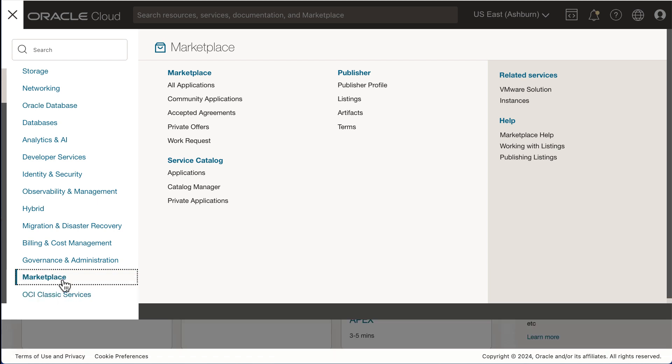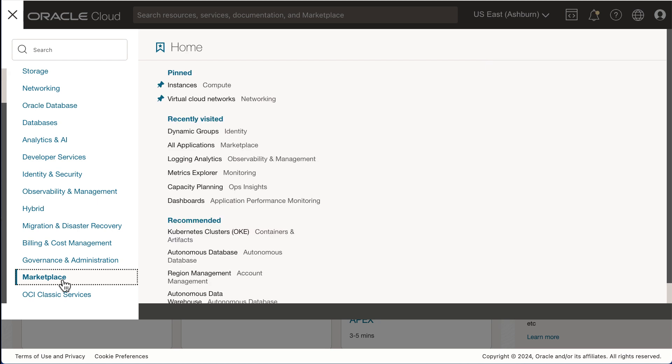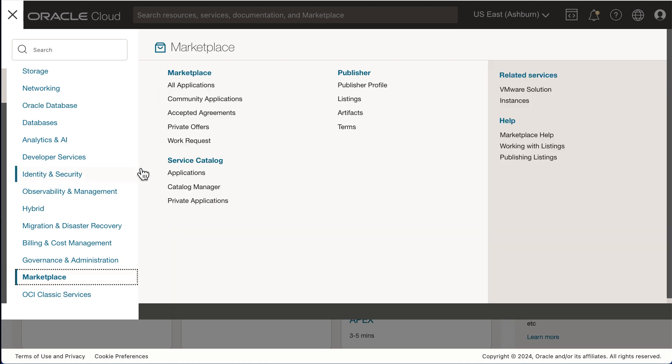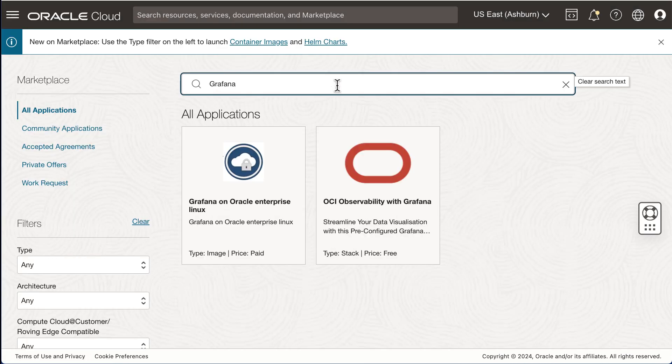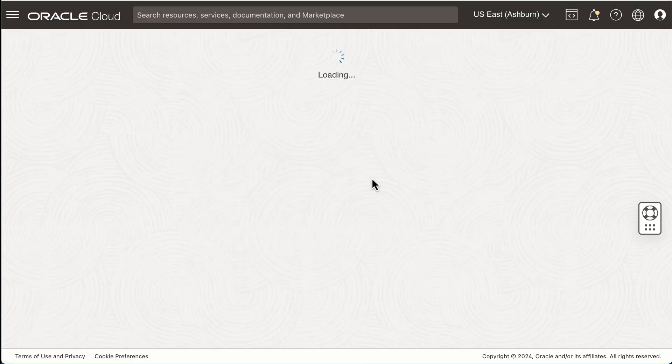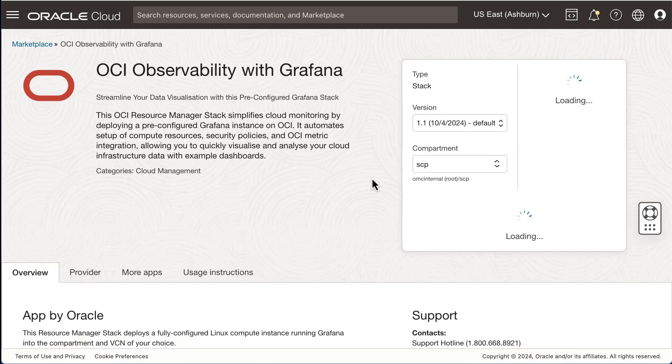Once you've logged on to your OCI tenancy, navigate to the main menu and select Marketplace, and then All Applications on the right. Once the page is loaded, type Grafana in the search bar and select OCI Observability with Grafana.